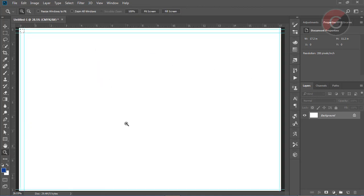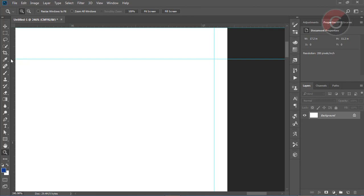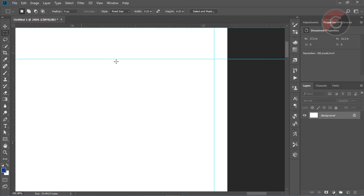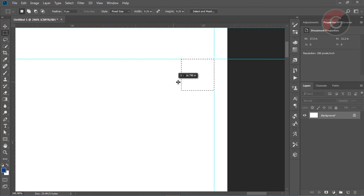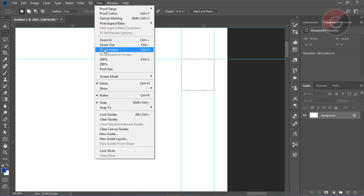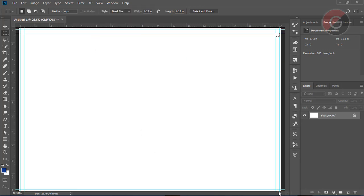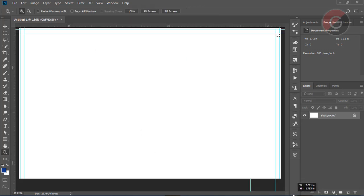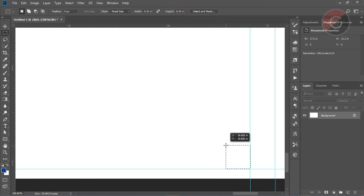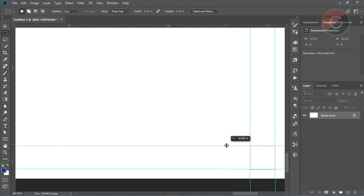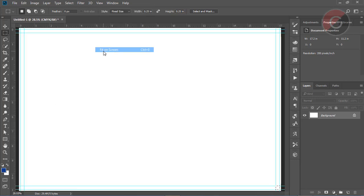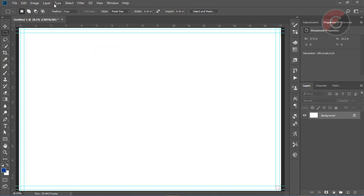We are going to go to a corner. Fit on screen — this corner is going to go. Fit on screen, then select and deselect.